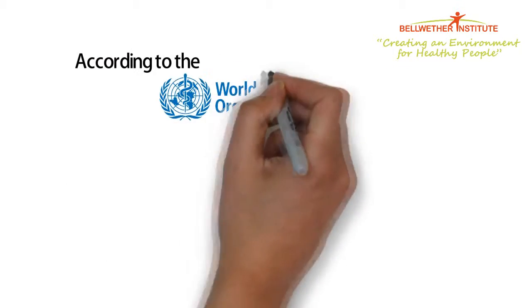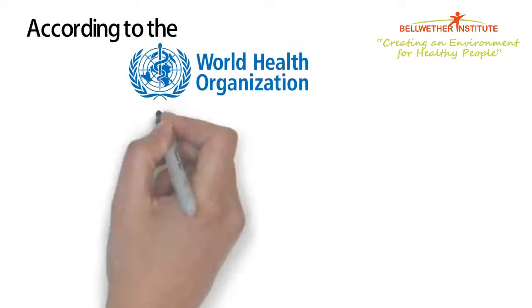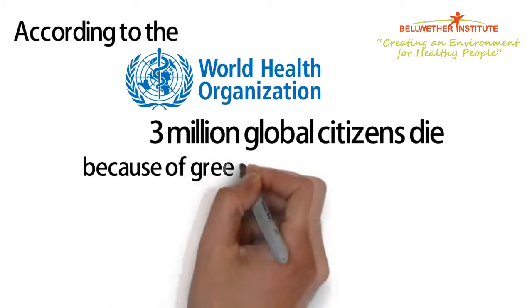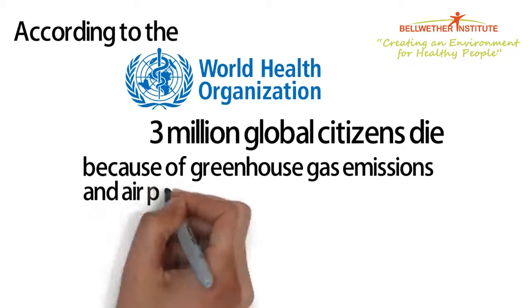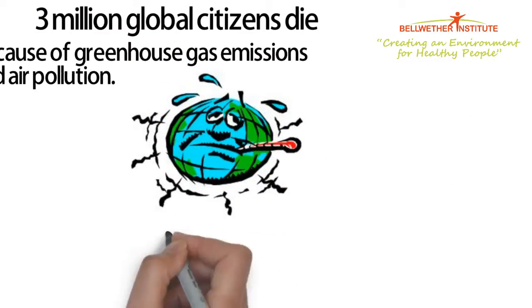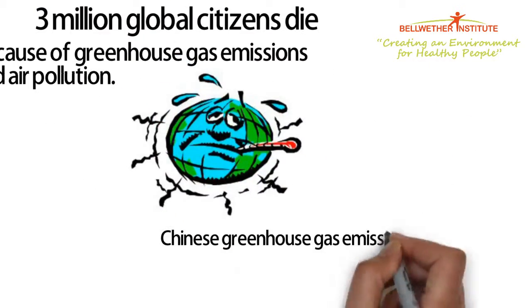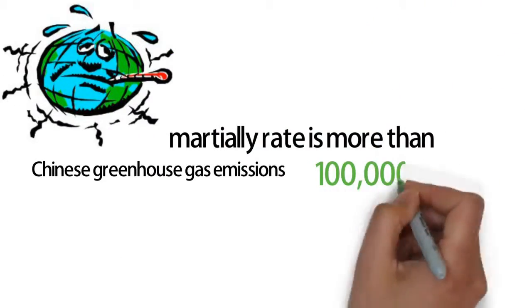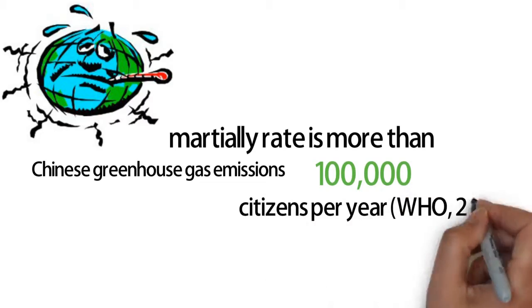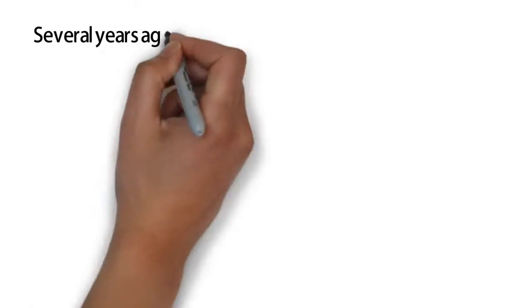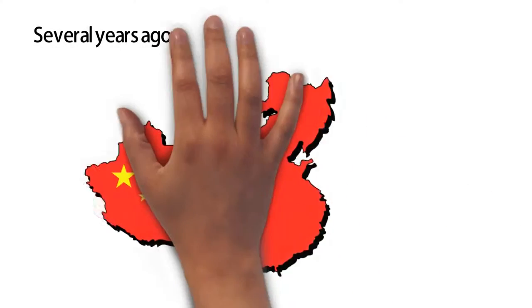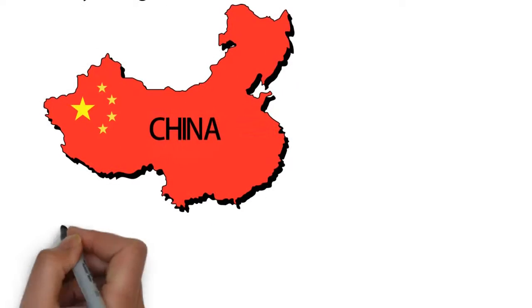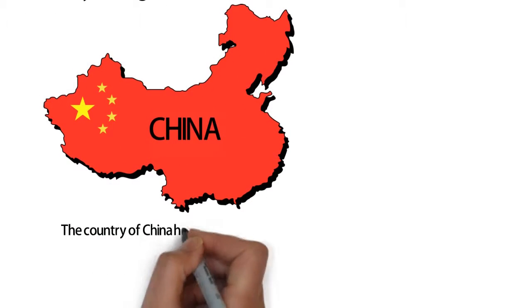According to the World Health Organization, more than 3 million global citizens die because of greenhouse gas emissions and air pollution. Chinese greenhouse gas emissions mortality rate is more than 100 citizens per year. Several years ago, China became the largest greenhouse gas emissions source in the world.